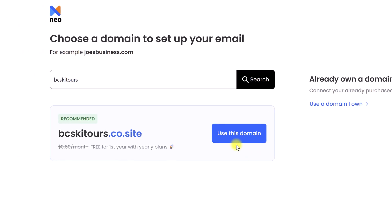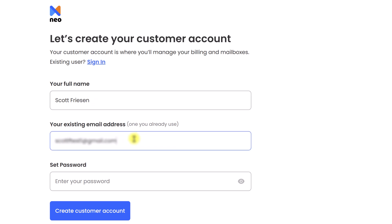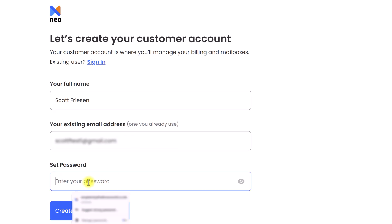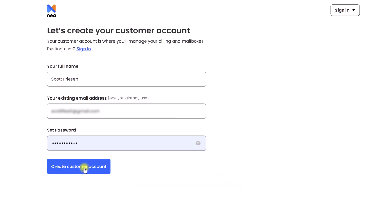In our example, I want to go ahead and use this domain. All I need to do is enter in some helpful information such as my name, your existing email address just for initial sign-in purposes, and then of course we will need to add a password. Once filled in, let's select Create Customer Account.